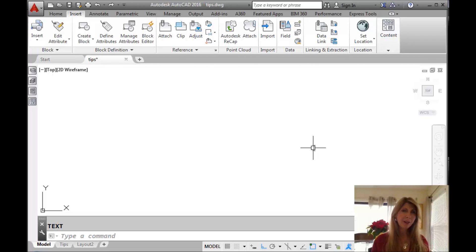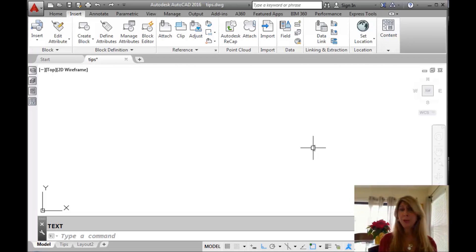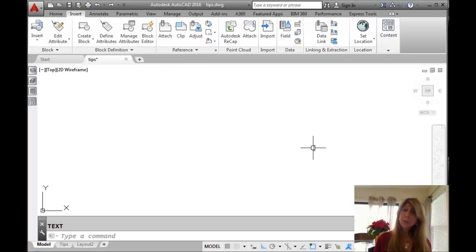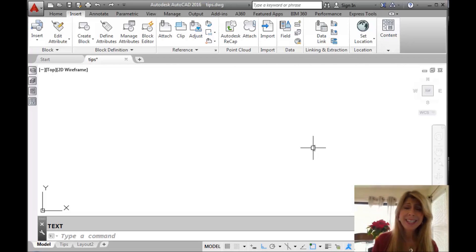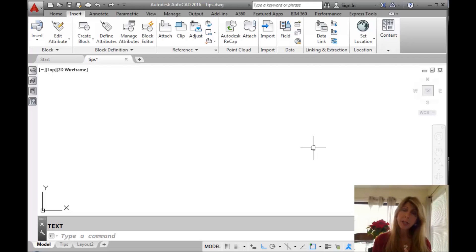Happy Holidays and welcome to another AutoCAD tip courtesy of Catalyst Magazine. I hope you're having a great holiday season, celebrating whatever holiday you choose to celebrate wherever you are in the world. Today I'm going to share with you a tip from my Autodesk University class, 60 AutoCAD Tips in 60 Minutes. This tip has to do with text, and specifically lining up new text strings underneath existing text.